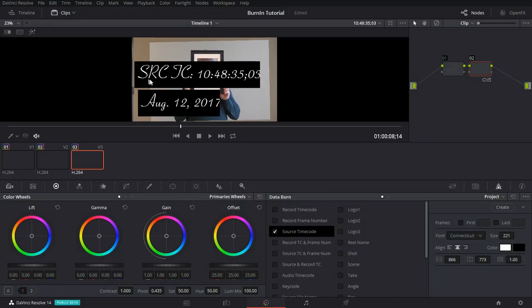We have SRC, TC time code, colon, hour, minute, seconds, and frames.